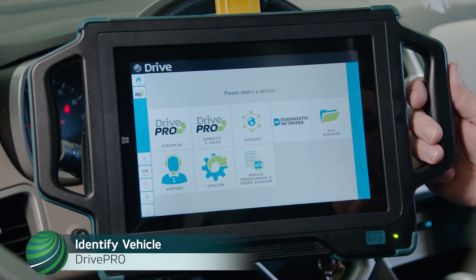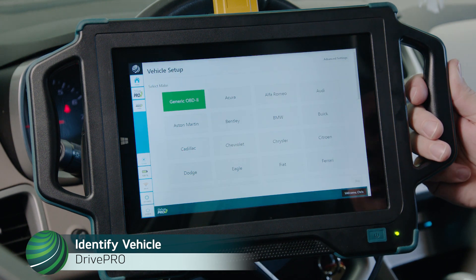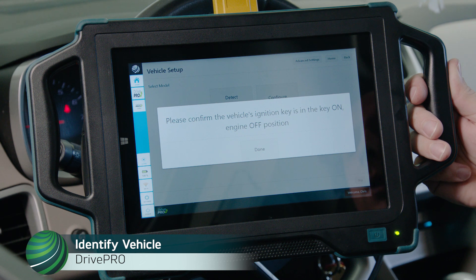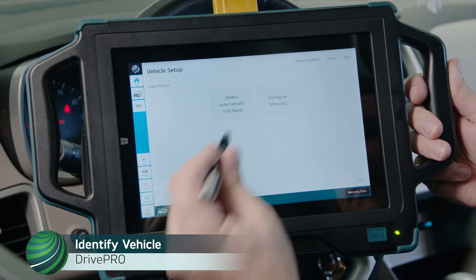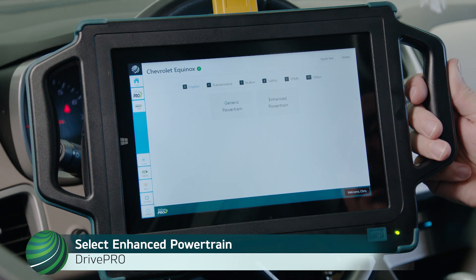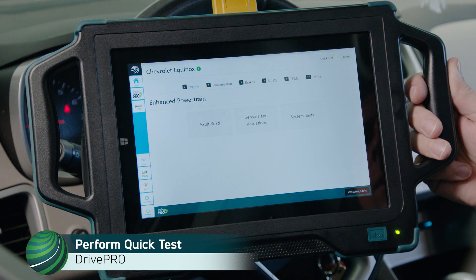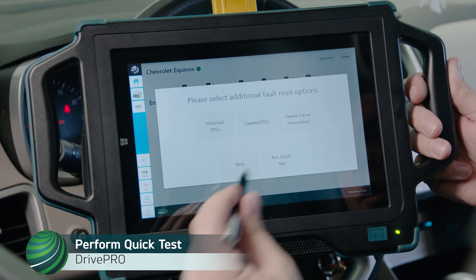Begin by identifying the vehicle you're working on. Select Domestic Asian, then select Chevrolet. Please confirm the vehicle's ignition key is in the key on engine off position and select Done. Select Detect Automatically, then select Enhanced Powertrain, and then select Quick Test. Select Run Quick Test.